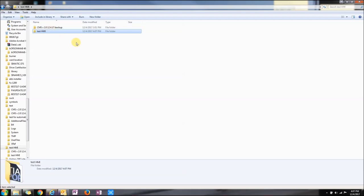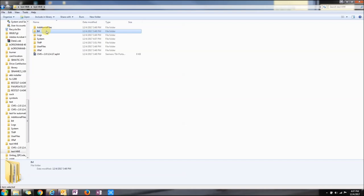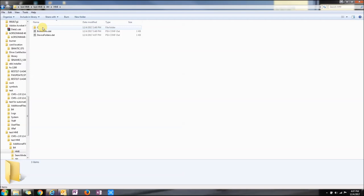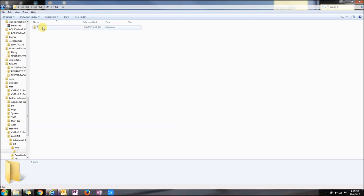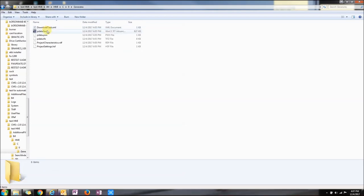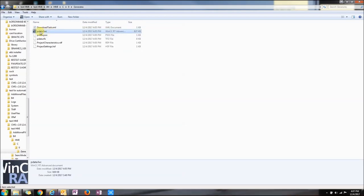Now let's go to the folder where we saved it as Test HMI. Go to the IM folder, then to HMI, and keep navigating down until you see generates. Double click that, and the PDATA file is what you're looking for inside your project.